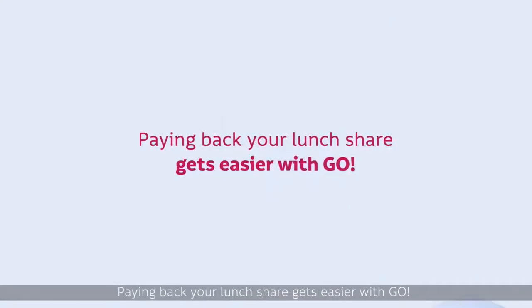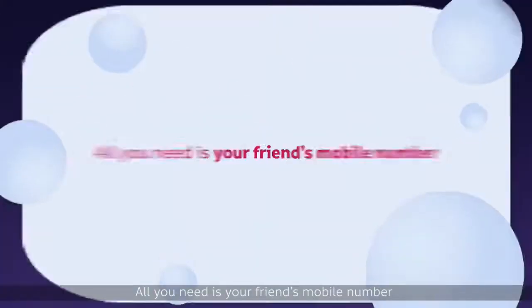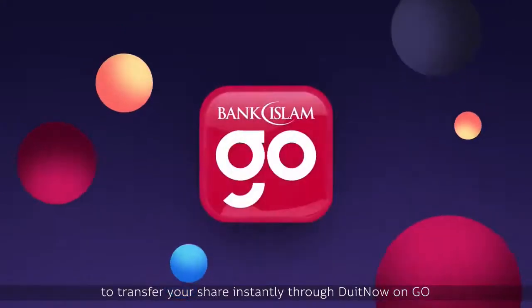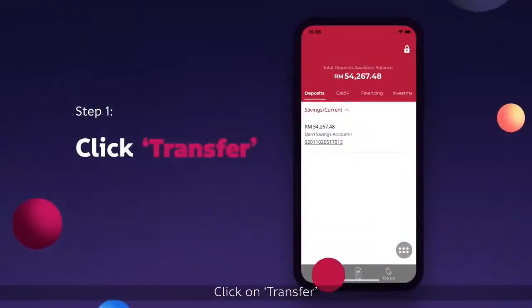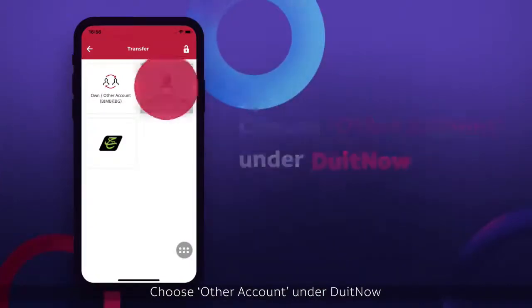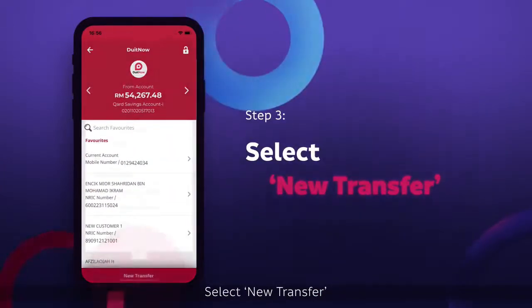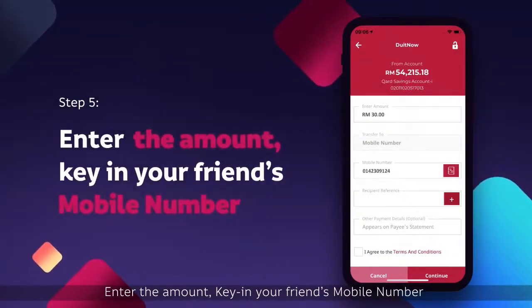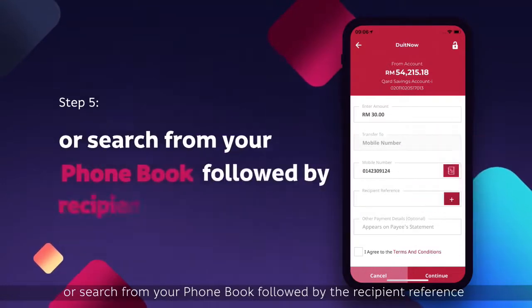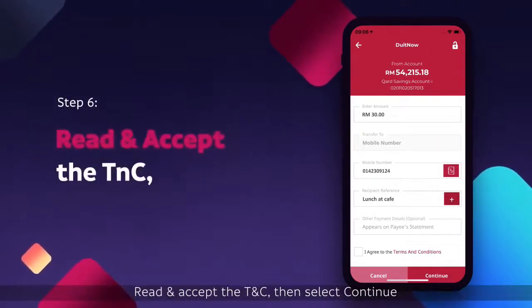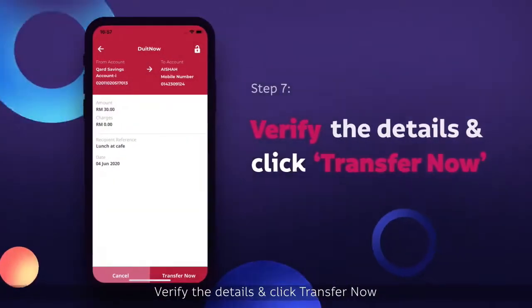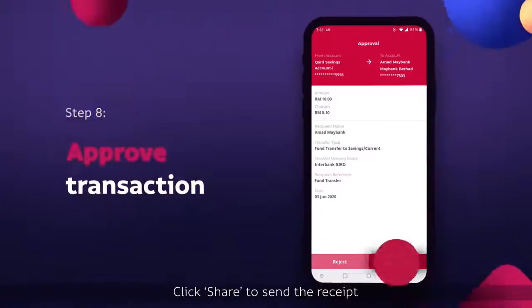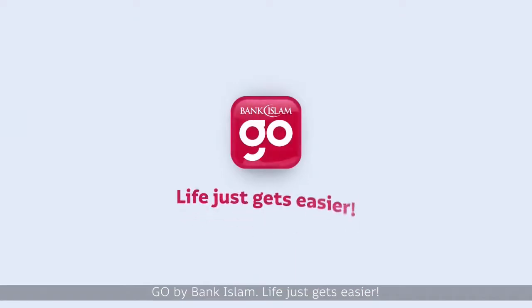Paying back your lunch share gets easier with Go. All you need is your friend's mobile number to transfer your share instantly through Do It Now on Go. Click on Transfer, choose Other Account under Do It Now, select New Transfer, then select Mobile Number. Enter the amount, key in your friend's mobile number or search from your phone book, followed by the recipient reference. Read and accept the TNC, then select Continue. Verify the details and click Transfer Now. Approve the transaction. Click Share to send the receipt. Go by Bank Islam — life just gets easier.